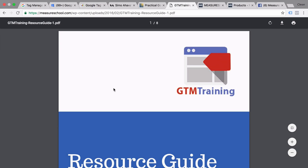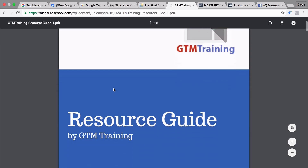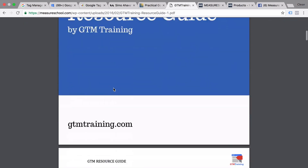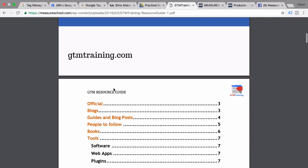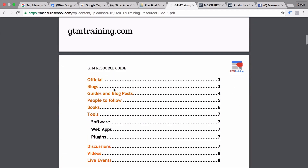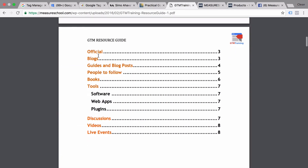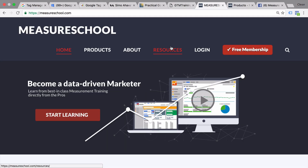In this lesson, we are going to recap our Google Tag Manager for Beginners series. I'm going to give you some more resources in order to deepen your Google Tag Manager knowledge and send you on your way to your next Google Tag Manager implementation.